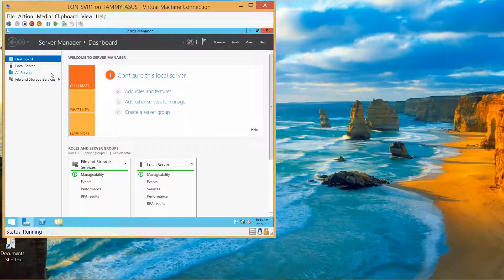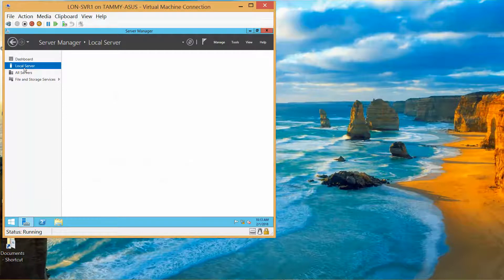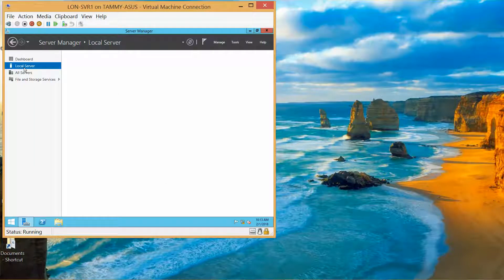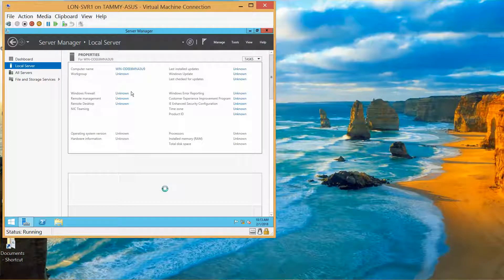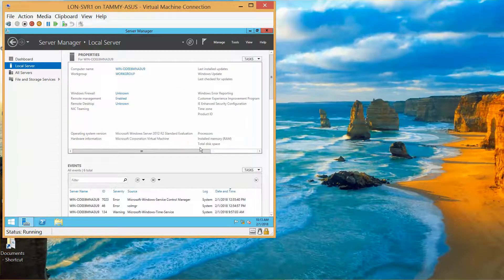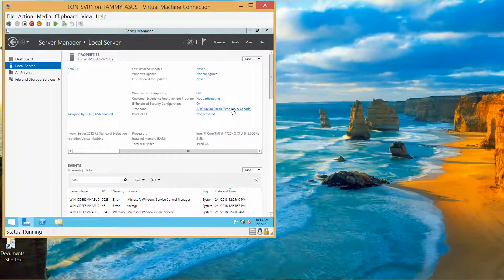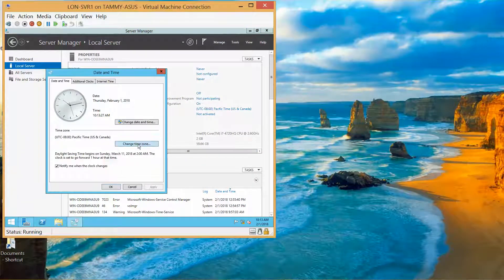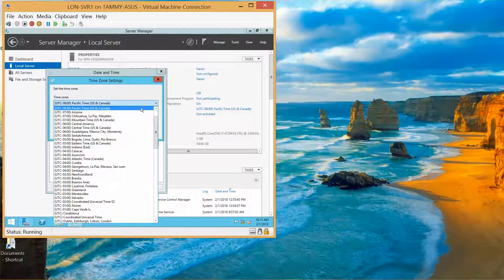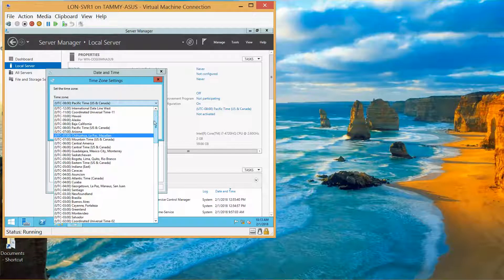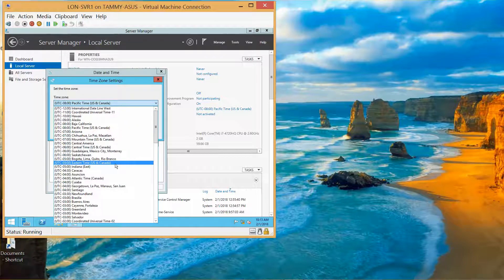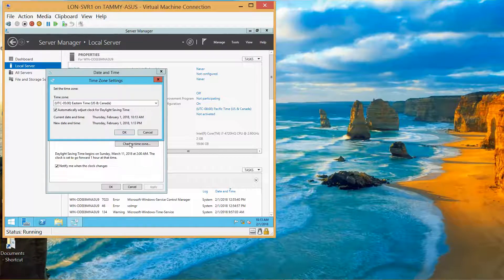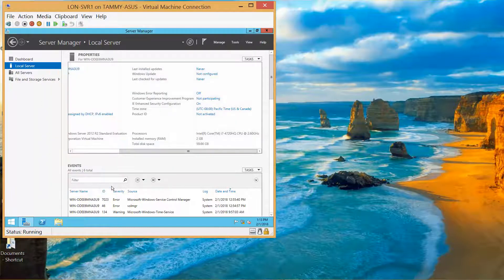Just like before, I'm going to go ahead and click on Local Server, click on Time Zone, Change Time Zone, Change Time Zone, and then Okay, and then Okay.